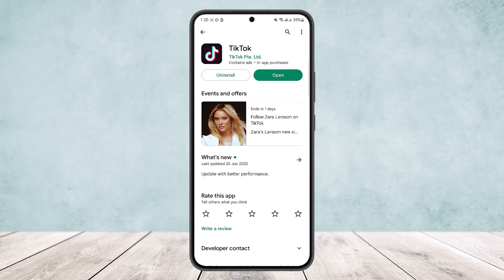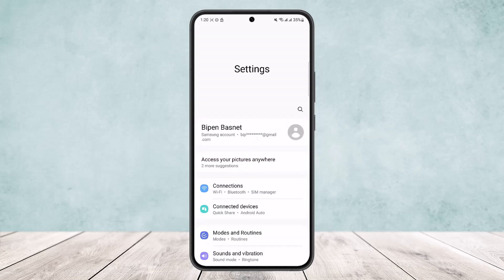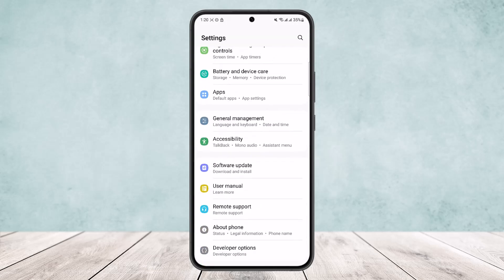However, if you are not getting the update at all, here's how you can force the update. To force the update, all you have to do is head into your phone settings. Simply scroll down the notification bar and tap on the settings icon at the top right corner of your screen. You'll be taken to settings.